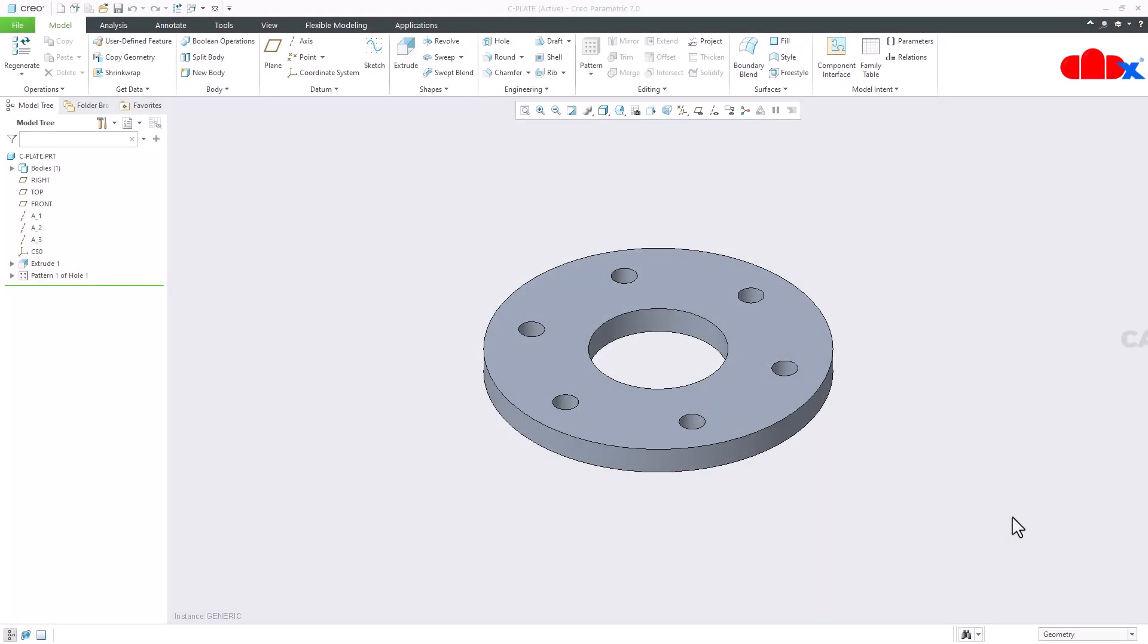Hello friends, Satyendra here, and in this video let us assign different material for each family table instance in Creo Parametric.